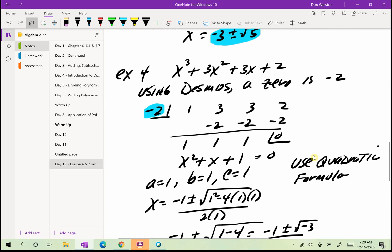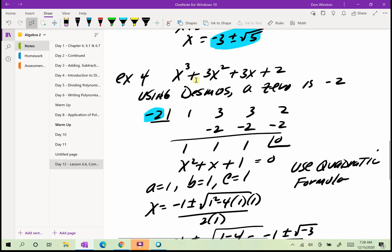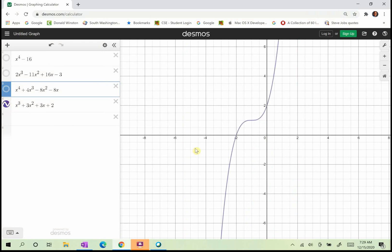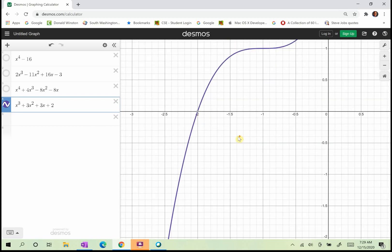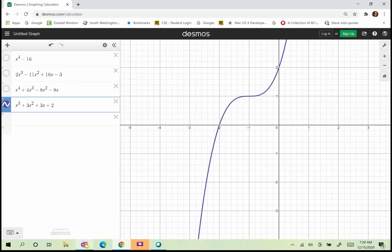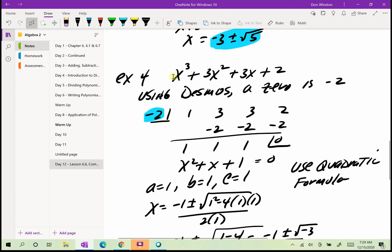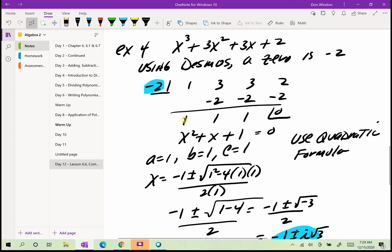The last example: x cubed plus 3x squared plus 3x plus 2. I can't factor by grouping, it's not a difference of squares, and I can't factor it as a trinomial. So I use Desmos to find a zero to get started. When I graph it, I see just one zero: negative 2. Using that in synthetic division, with coefficients 1, 3, 3, and 2, I get 1, 1, and 1.